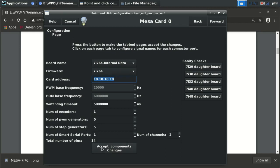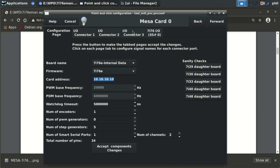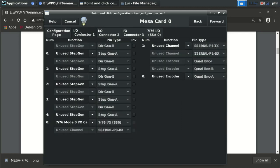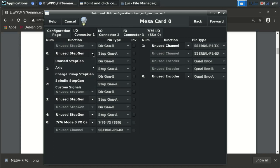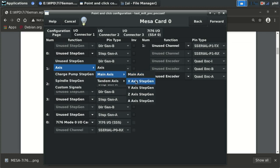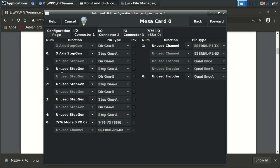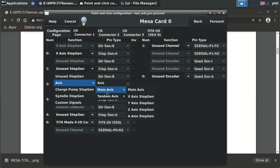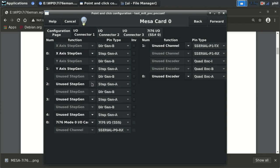Pressing Accept Component Change enables four tabs at the top. The I/O Connector 1 tab is where you set up step and direction for each of your five axes. Under number 0 (Step Gen 1), select Axis, Main Axis, X Axis. Step Gen 1 (number 2): Axis, Main Axis, Y Axis. Then Main Axis, Z Axis. Step Gens 3 and 4 are unused.